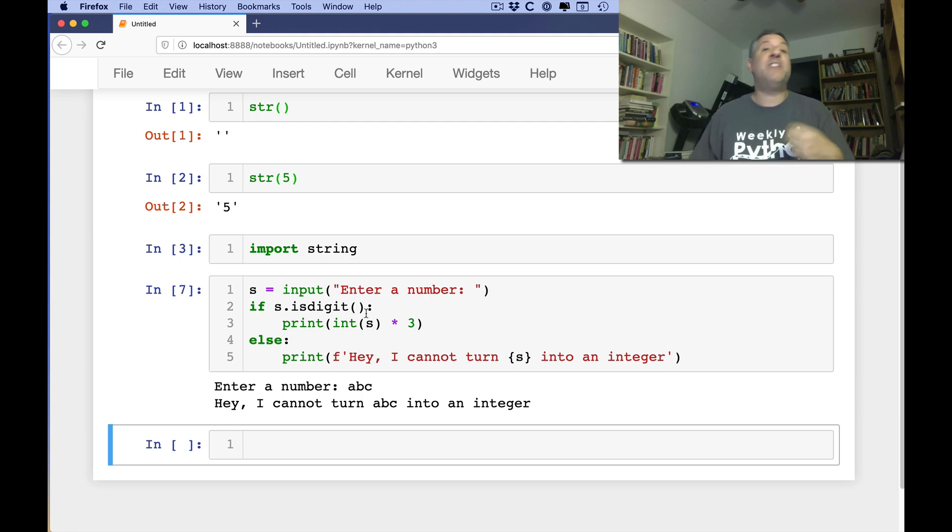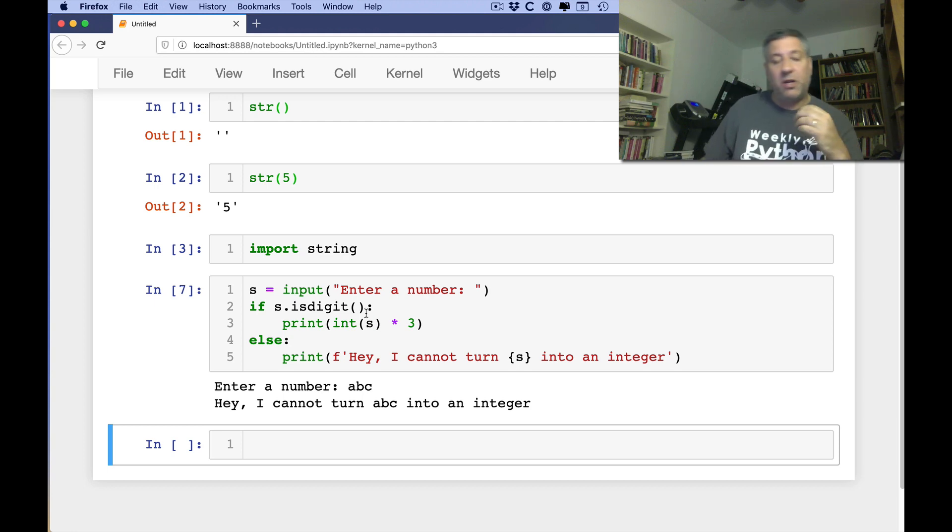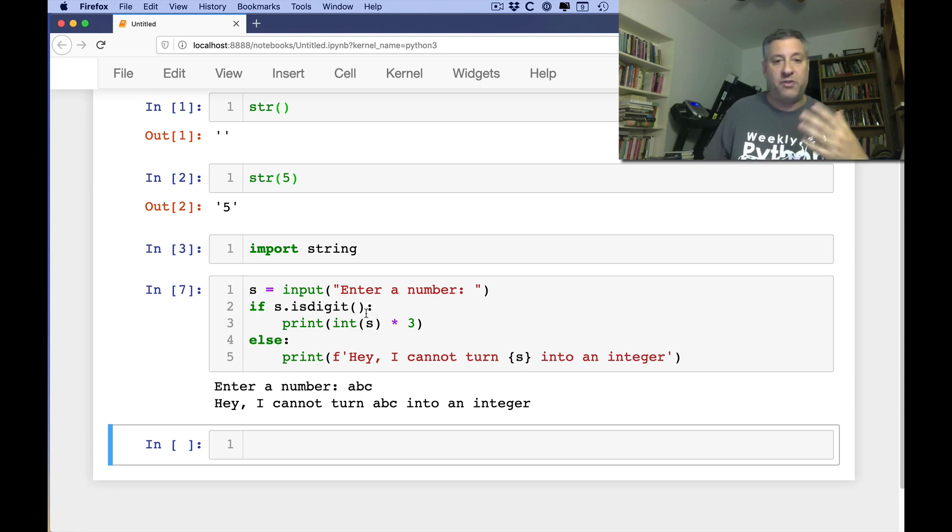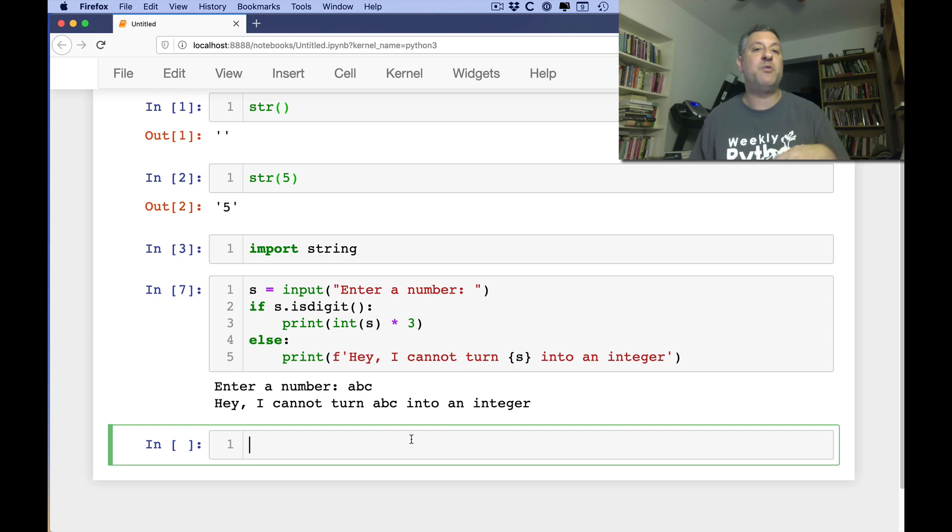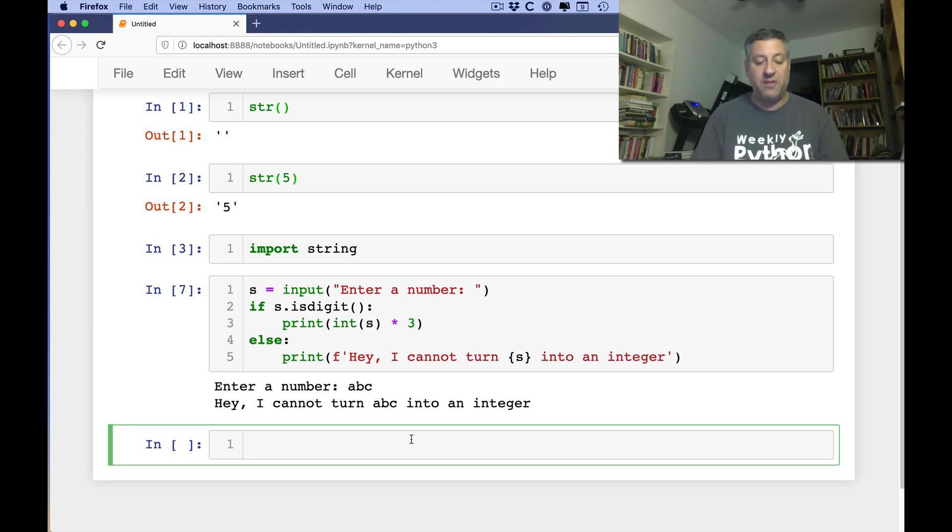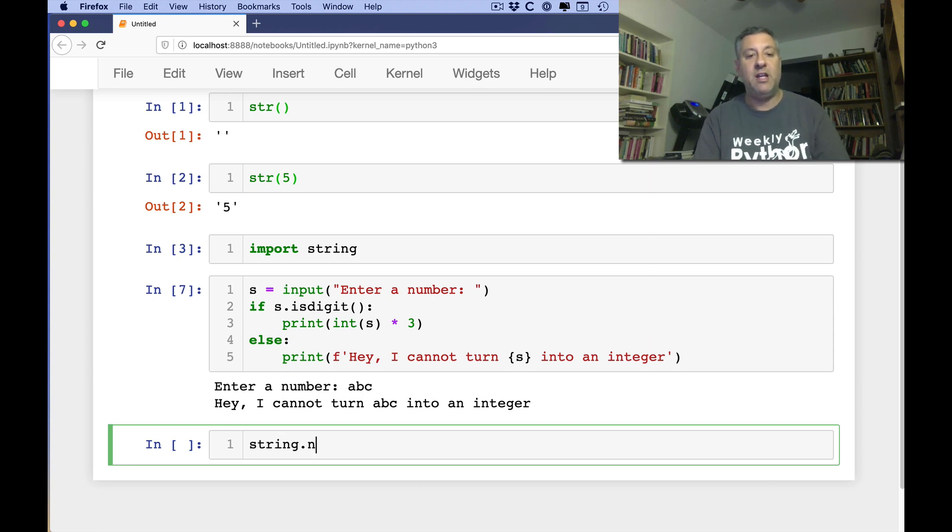So isDigit is a nice method for doing that. But if you want to go a little lower level, or if you want to implement your own sort of isDigit or all sorts of other things, the string module comes with a bunch of built-in strings that you can use to check for that. So for example, I can say here, string,